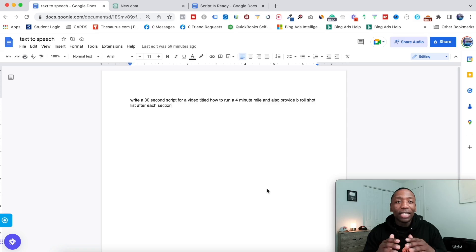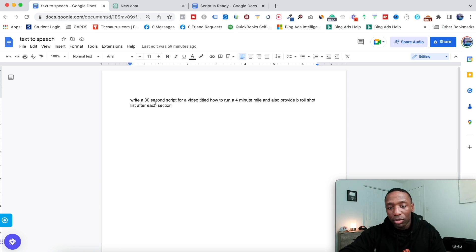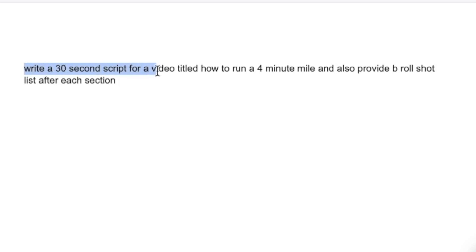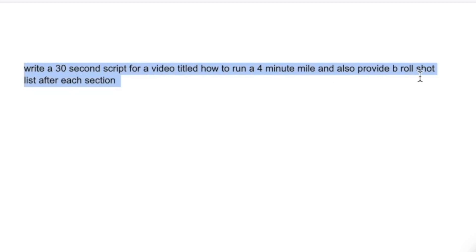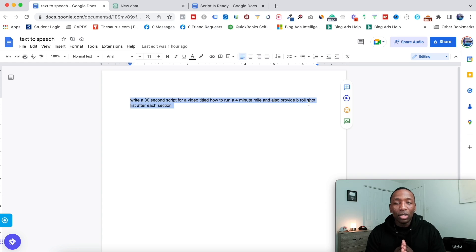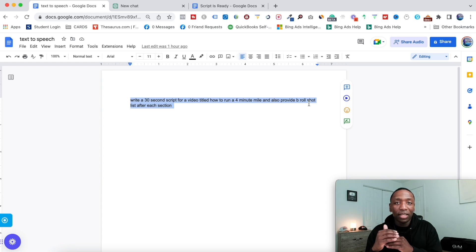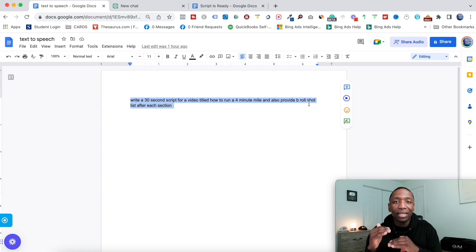If you're trying to make text-to-speech YouTube videos, then you landed on the right video, because I'm going to show you step-by-step exactly how to do that. The first thing we're going to do is come up with the script for our video. The way we're going to do this is using this particular prompt I created. It says write a 30-second script for a video title, how to run a four-minute mile, and also provide B-roll shot lists after each section. The benefit is it's going to write the script and also give us B-roll ideas that we can fill in as we go throughout the text-to-speech software.